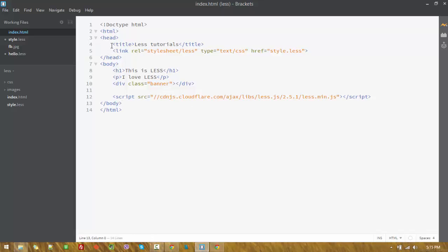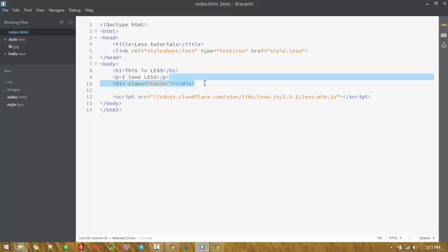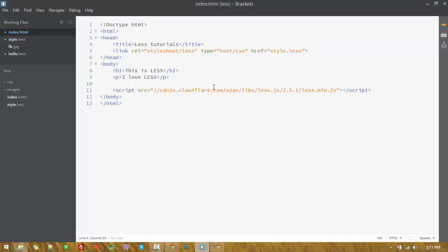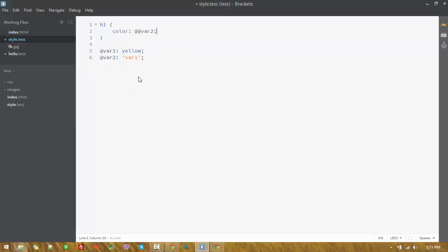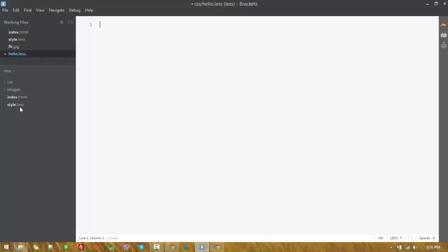Let's go to our code now. This is our HTML page and we are linking to style.less, with rel set to stylesheet/less — we are using client-side LESS processing. We have a header tag containing the text 'This is LESS' and a paragraph tag.